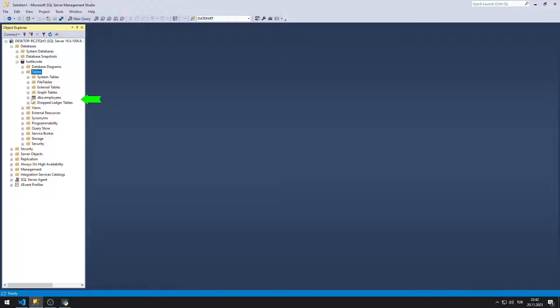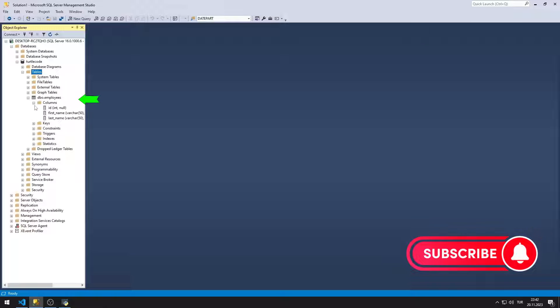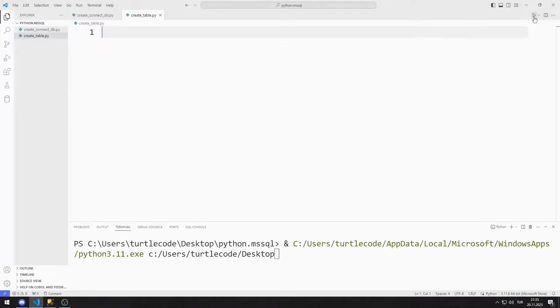We will remake the project with you. To support us, you can like the video and subscribe to the channel. So let's start.